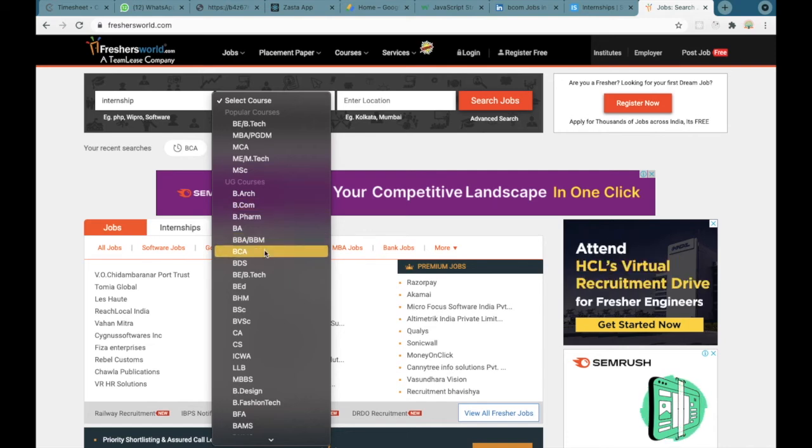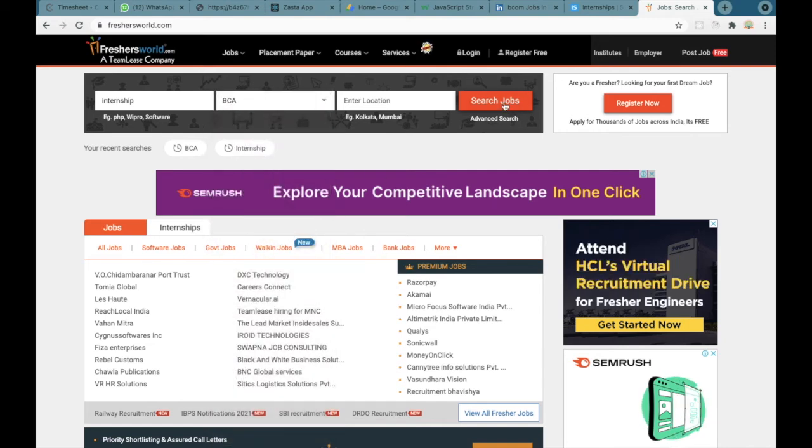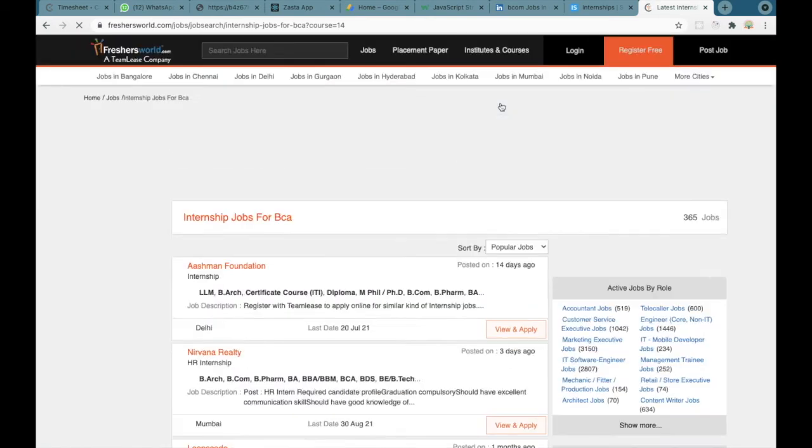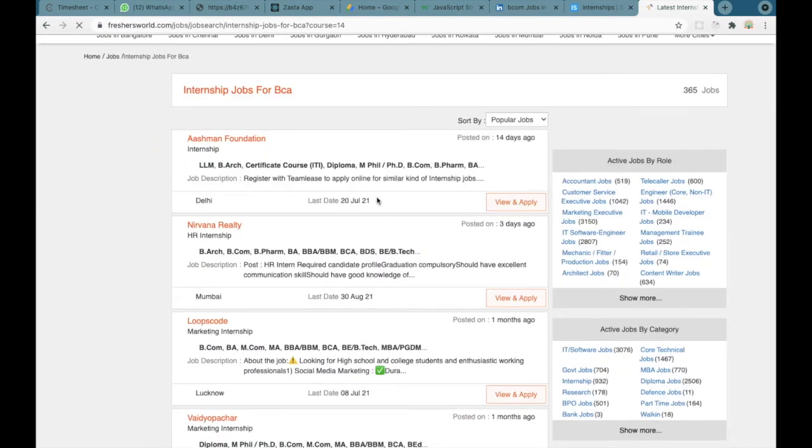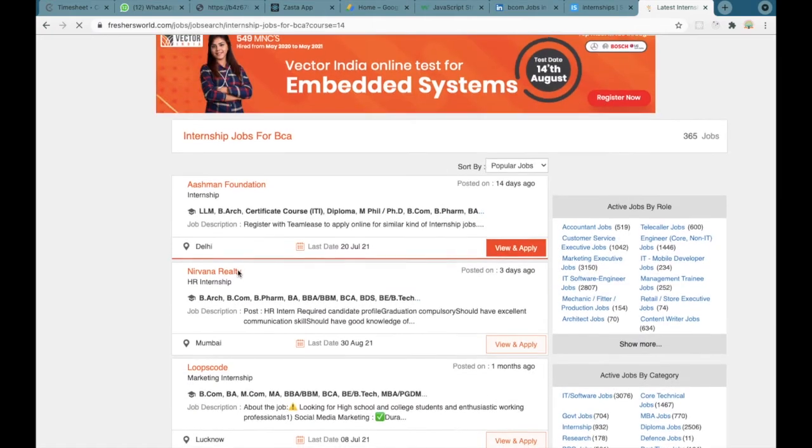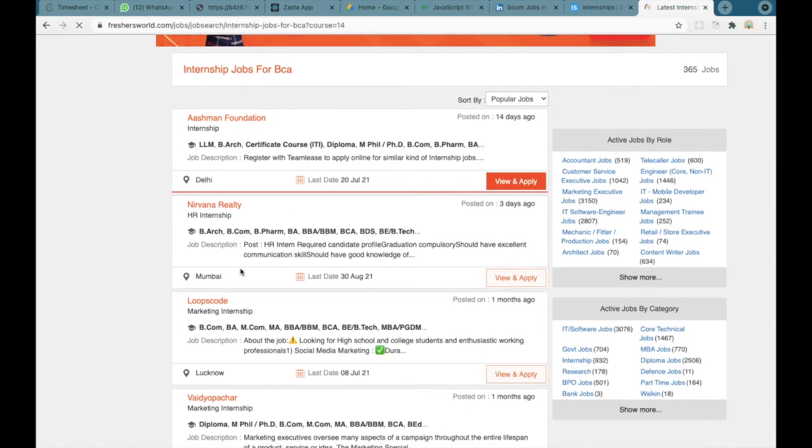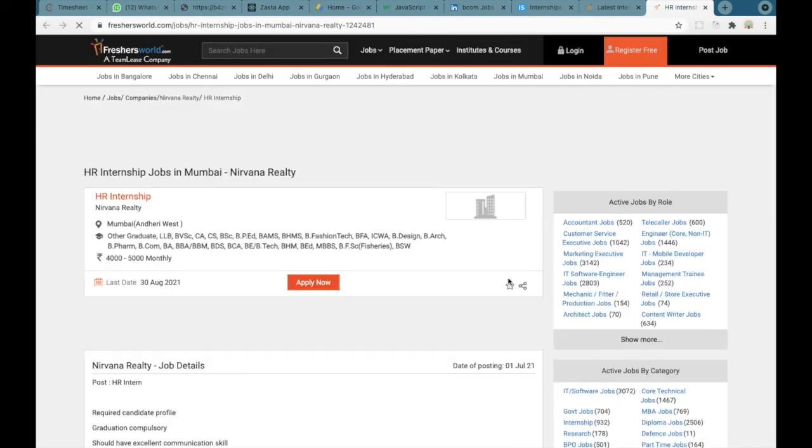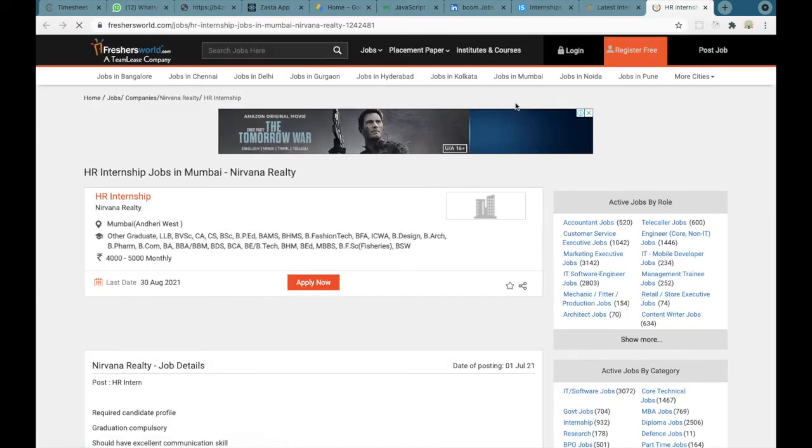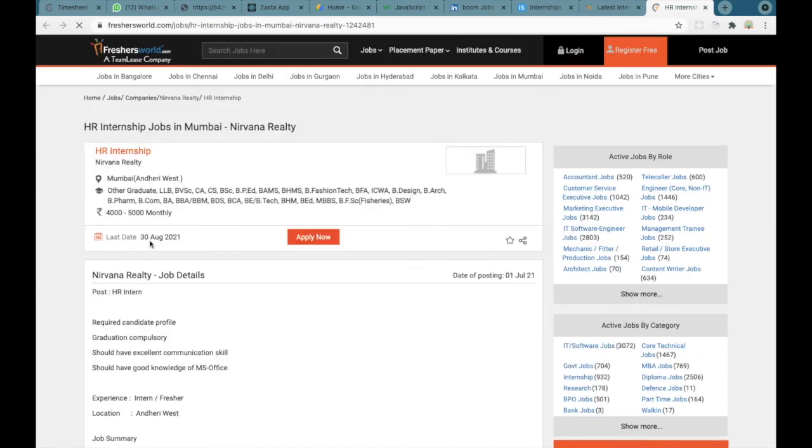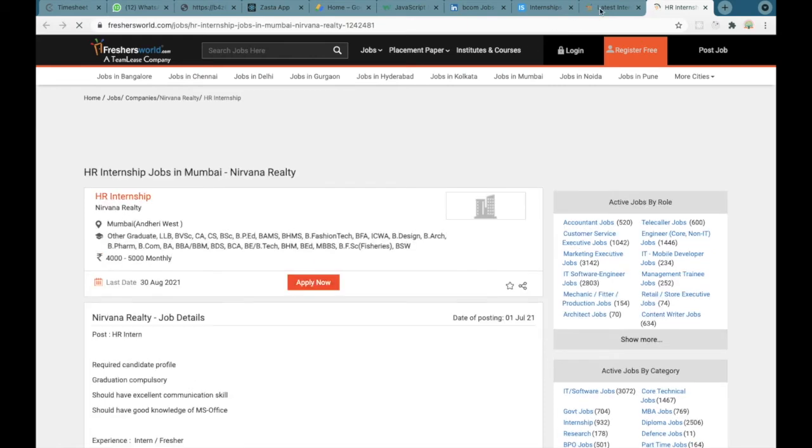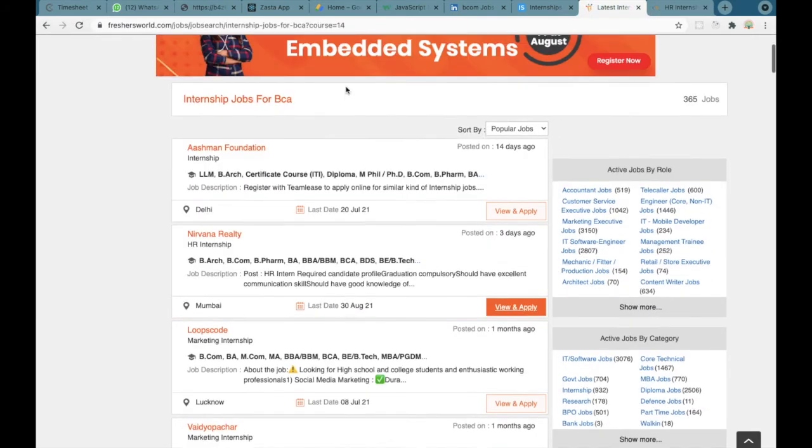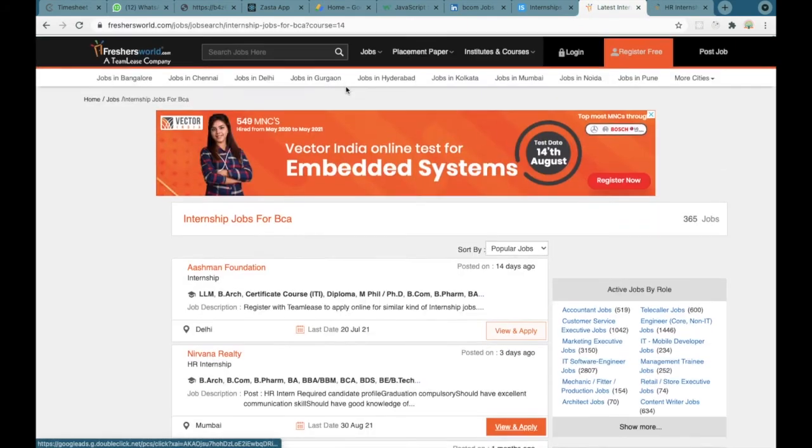Here you can find a lot of internships with descriptions. Click on view and apply and you'll get a button to apply now where you can click and apply for the particular internship. Similarly if you want to look for some other course...